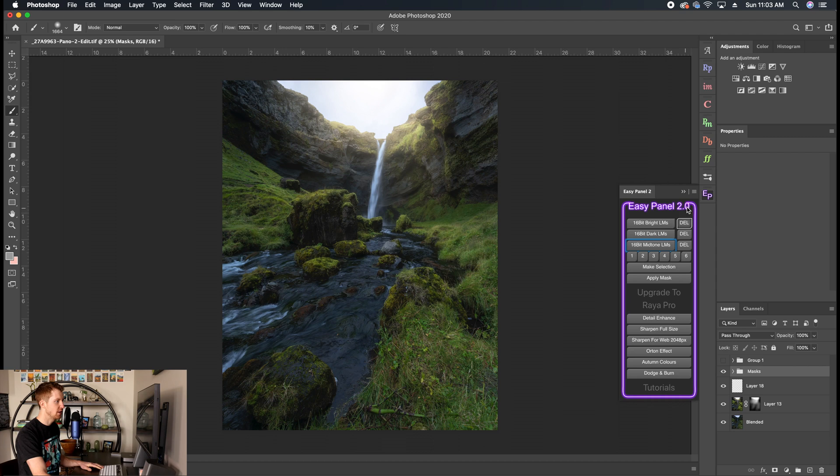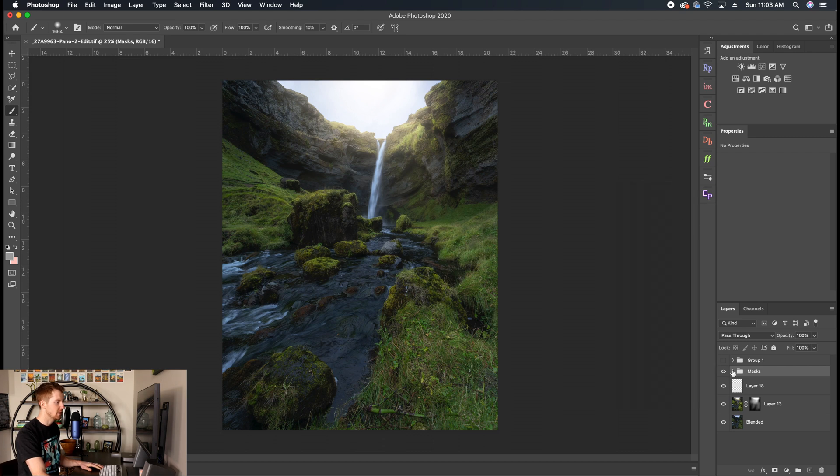If you don't have easy panel yet, and you do want to create these manually, once again, reference that luminosity mask video that I made where I talk about making luminosity masks by hand. But it does become cumbersome. Alright, so we've generated our mid-tones luminosity masks. And they put them in this folder. Nice and neat. We have one through six.